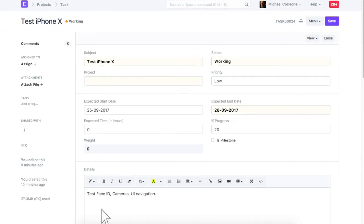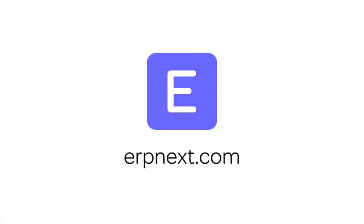Hope you found this video tutorial useful. For more details and free sign up, check erpnext.com. Thanks for watching.